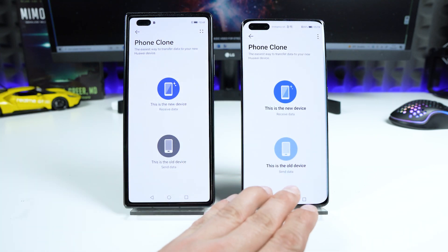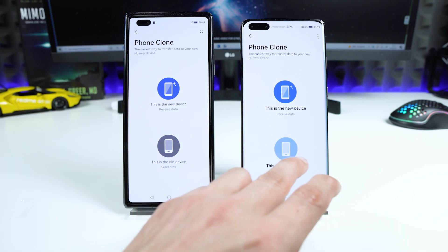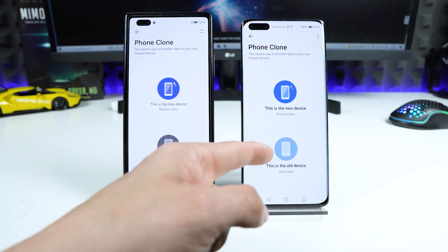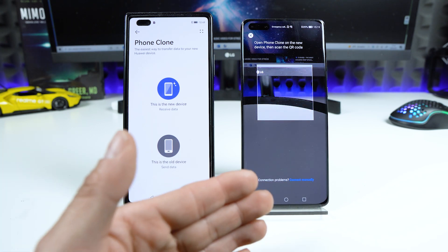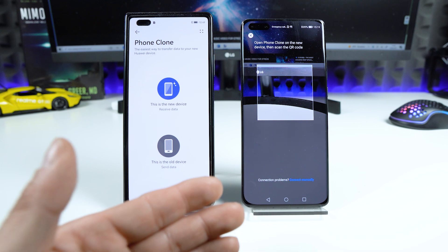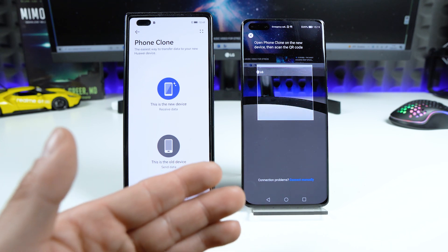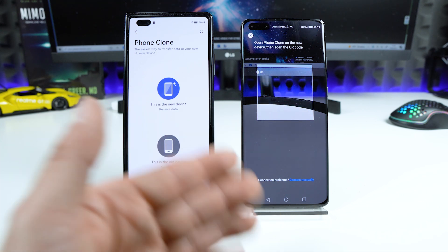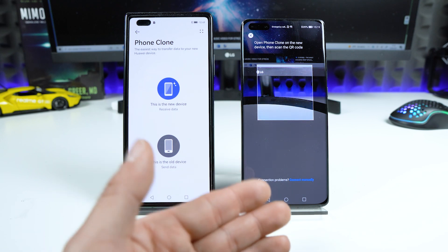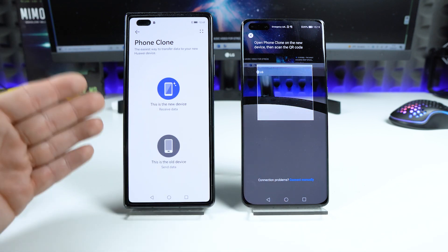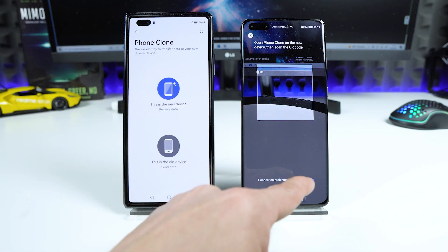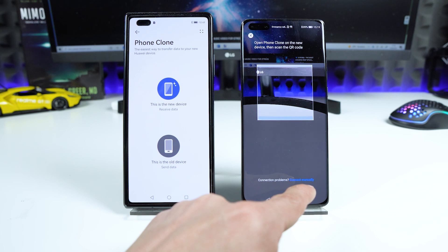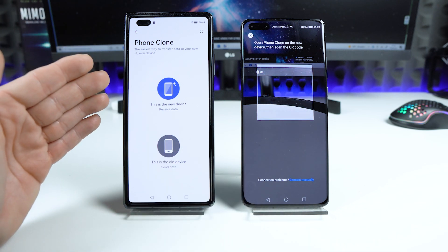This is the old device and this is the new device. On the old device, choose 'This is the old device.' If you open Phone Clone for the first time, the terms of service will be displayed — choose Agree and allow all necessary permissions. Do the same on the new device, then select 'This is the new device.'